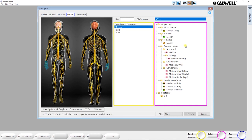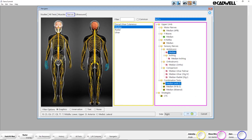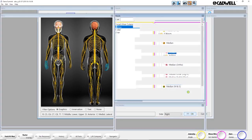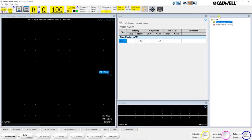You can pick more than one, and in the order that you want to do them, so if I know I'm going to do a median with F-Wave combo test and a median sensory, and hit OK, it puts those tests into my study window in the order that they were selected.